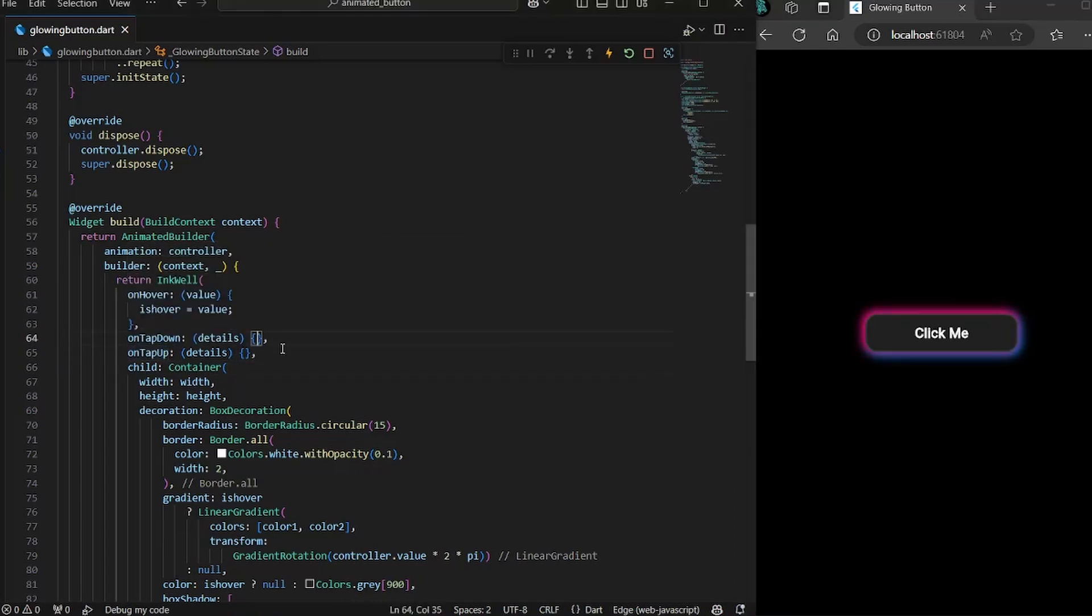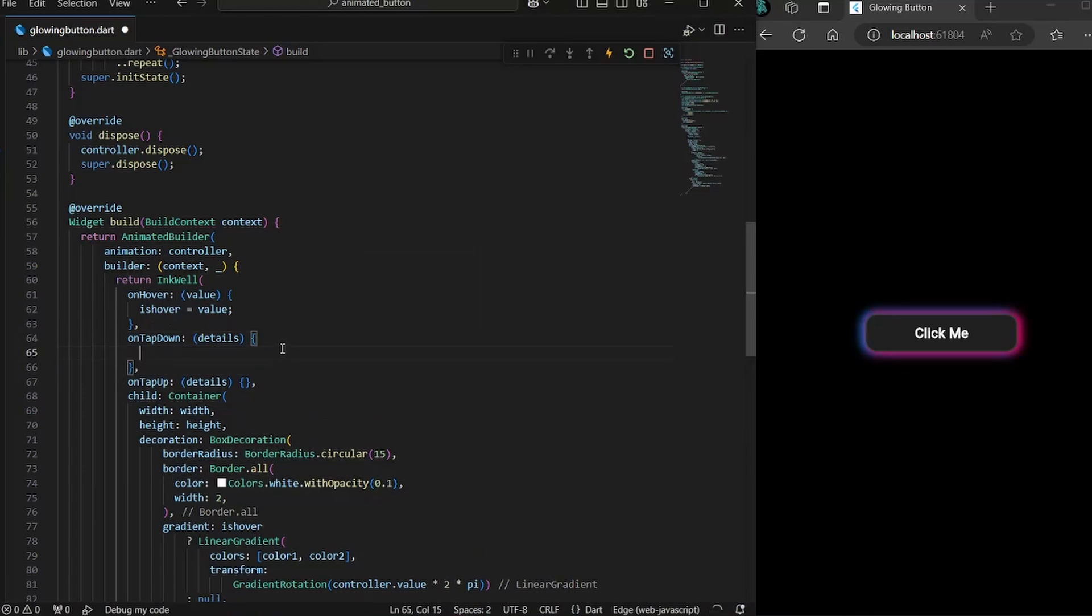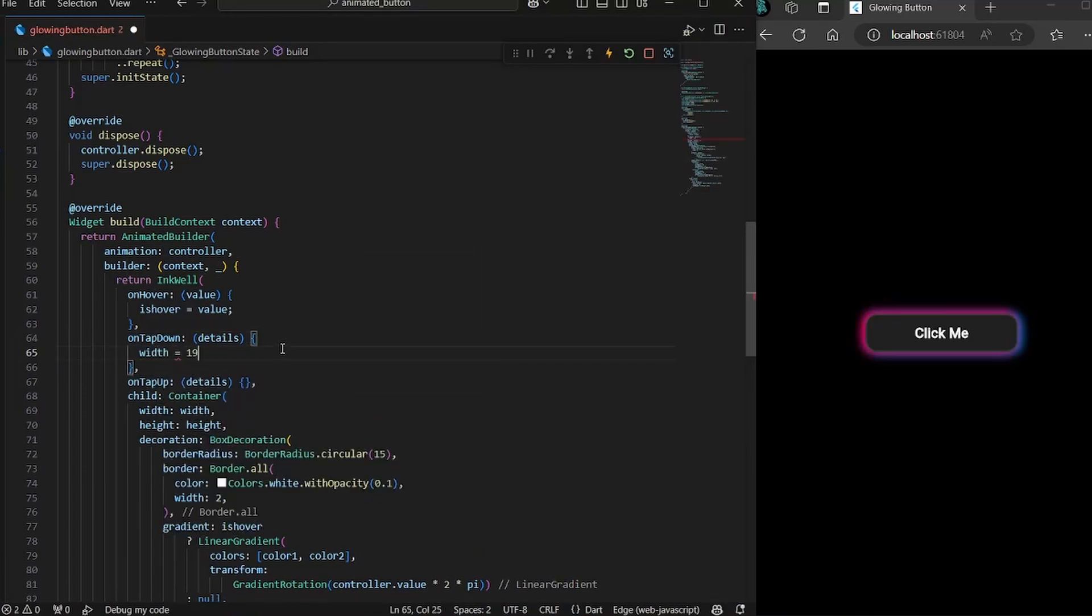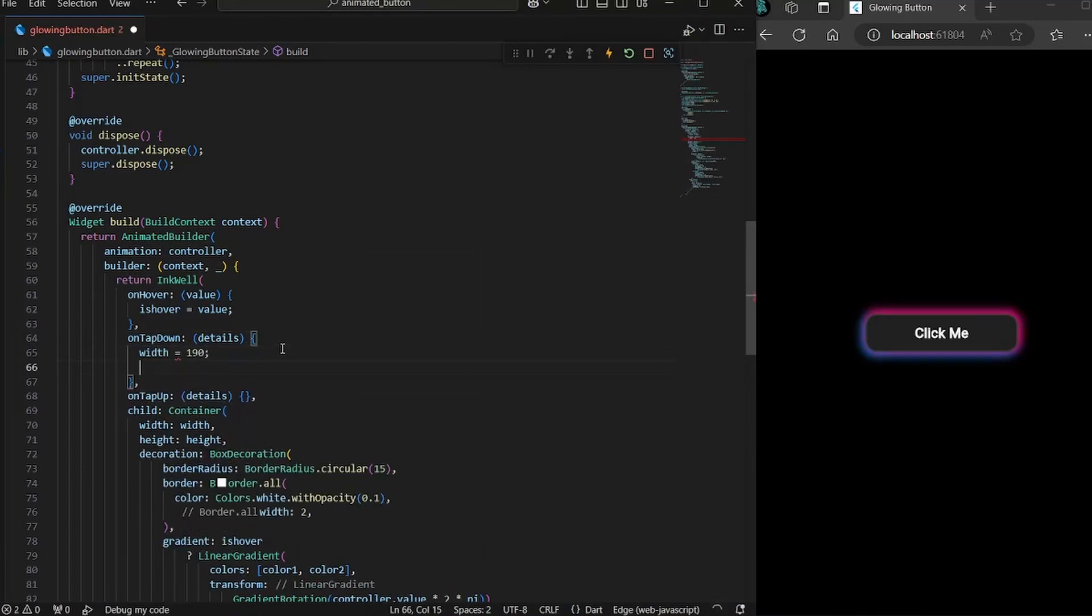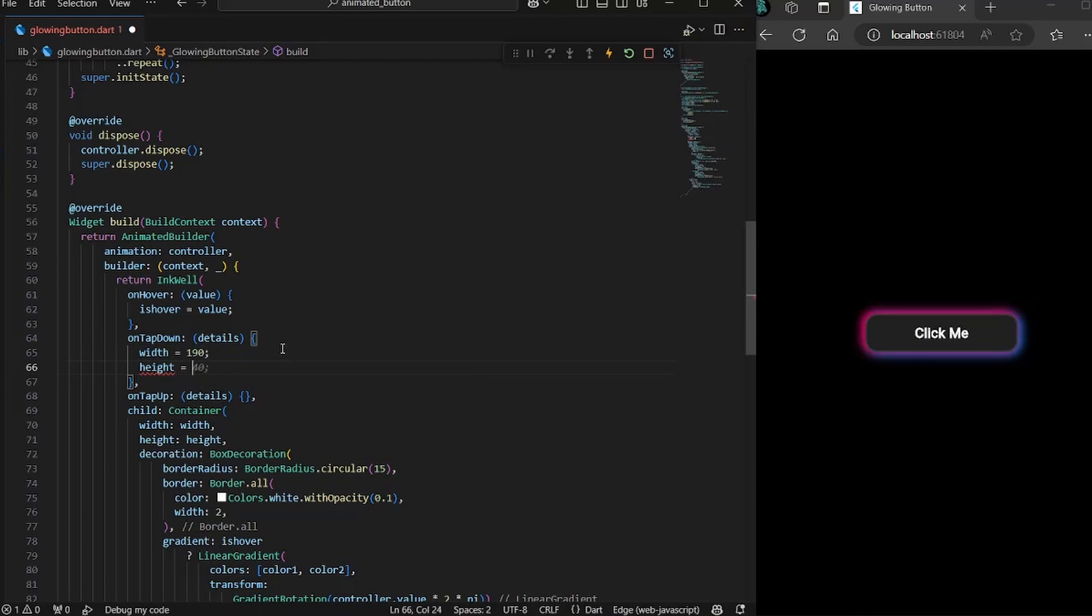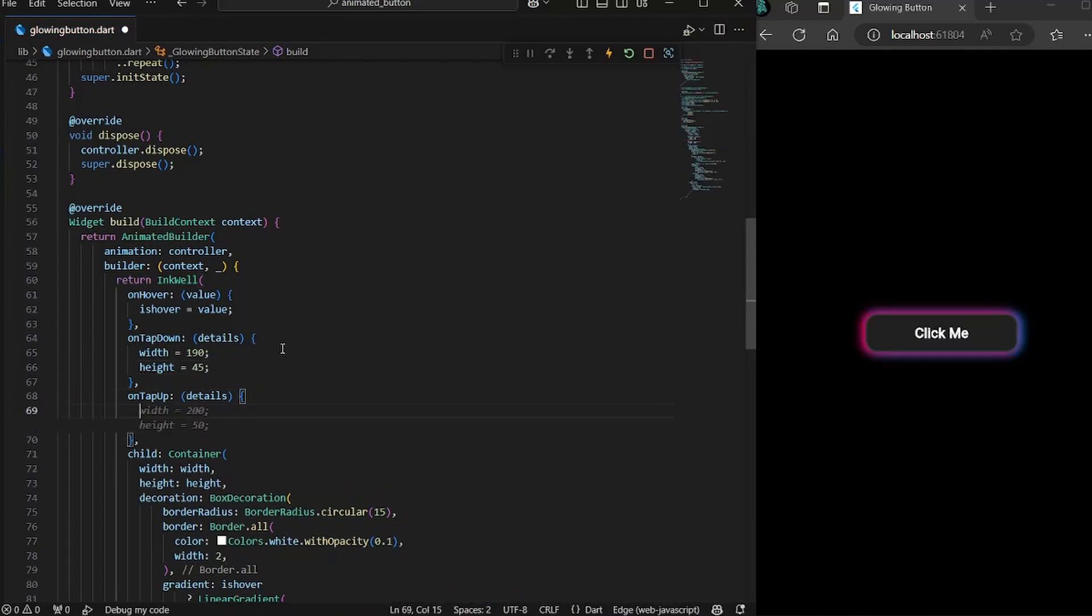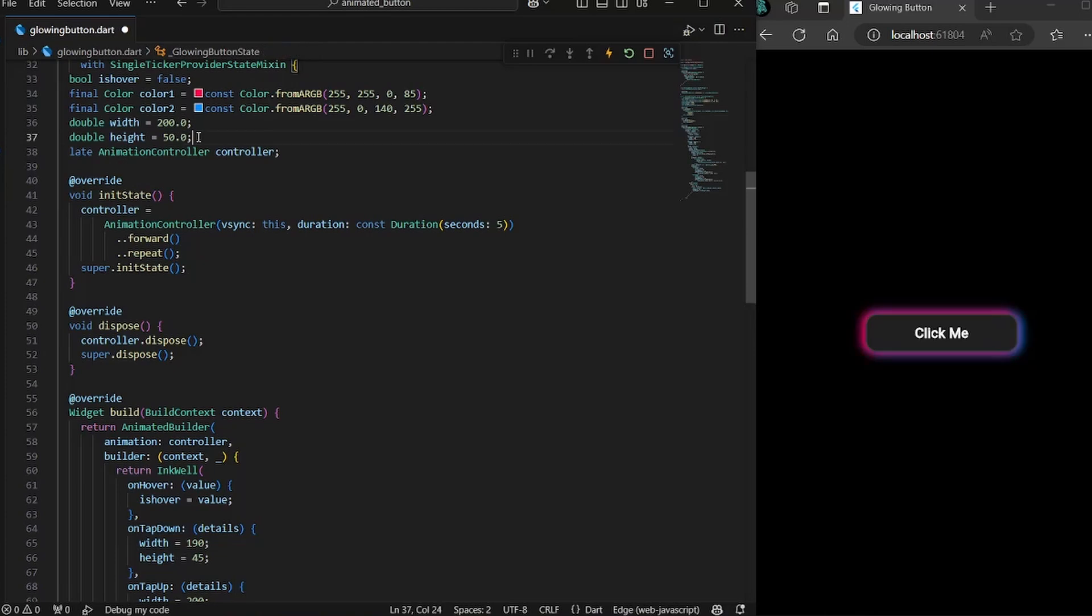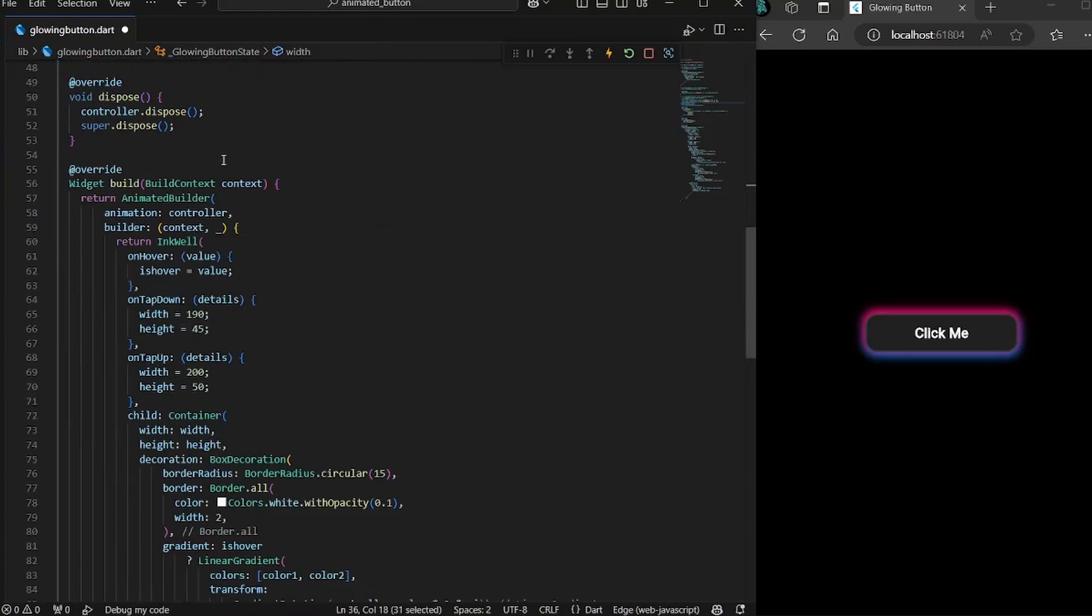So when the button is down, we would set the width to 190 and height to 45. And on tap up, we would set the width back to the initial state, which is 250.